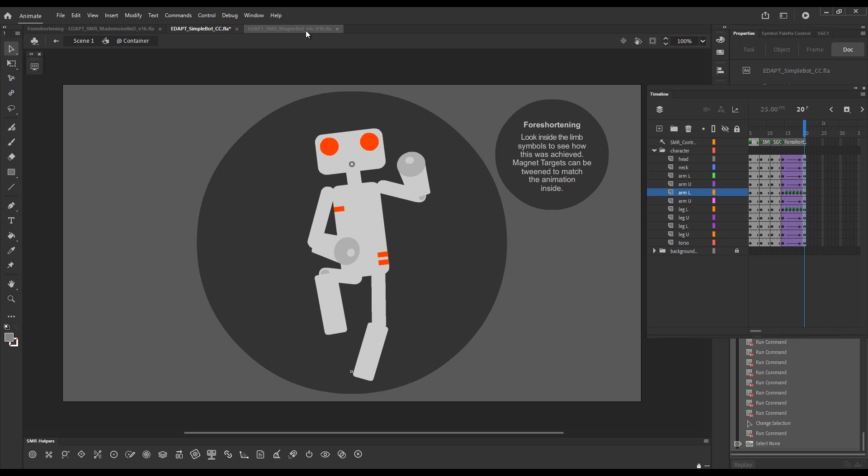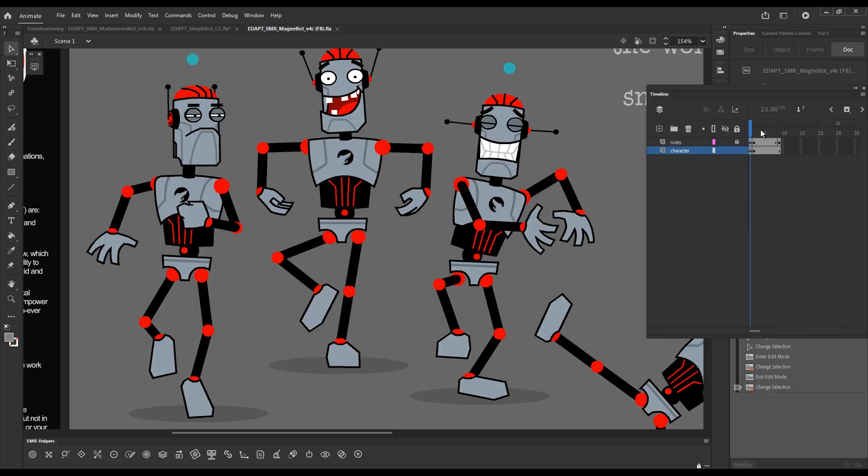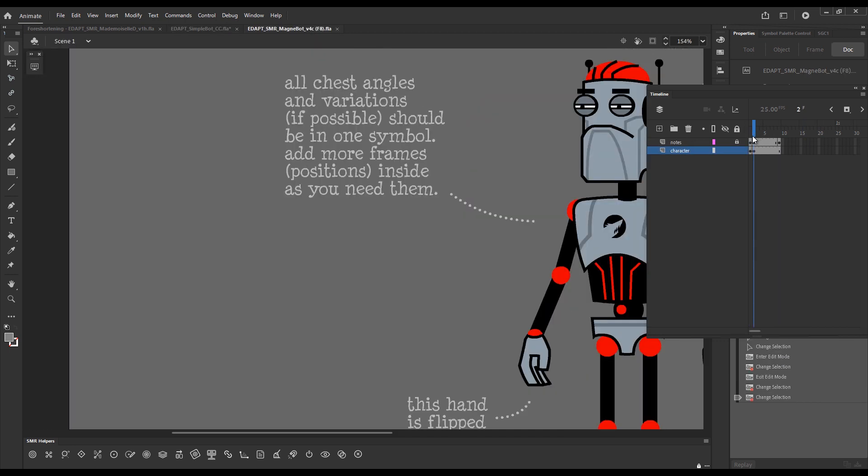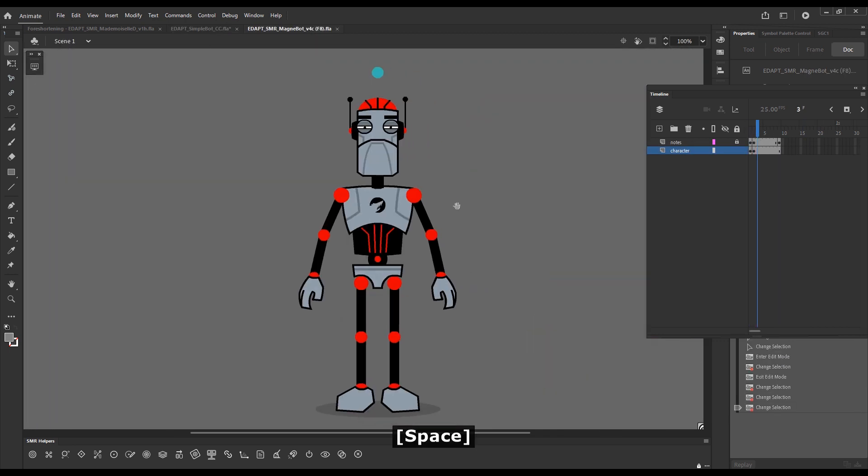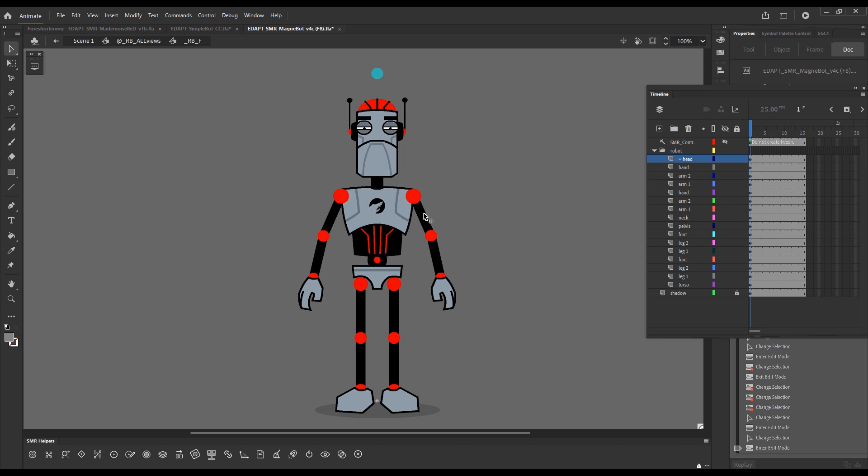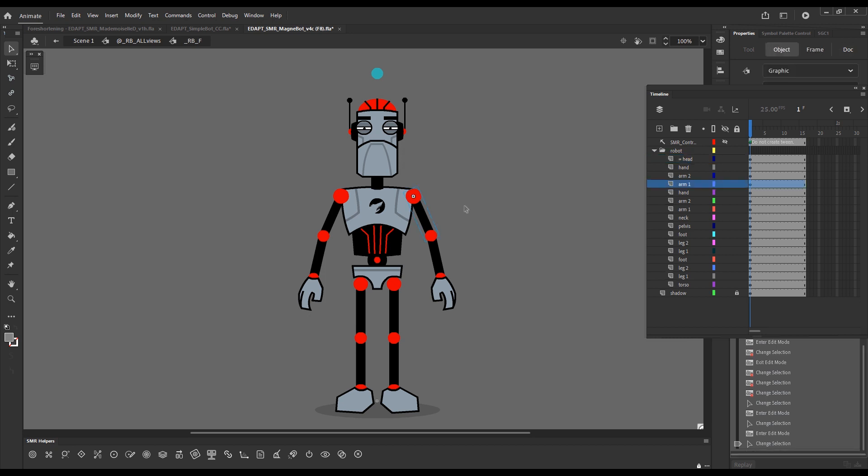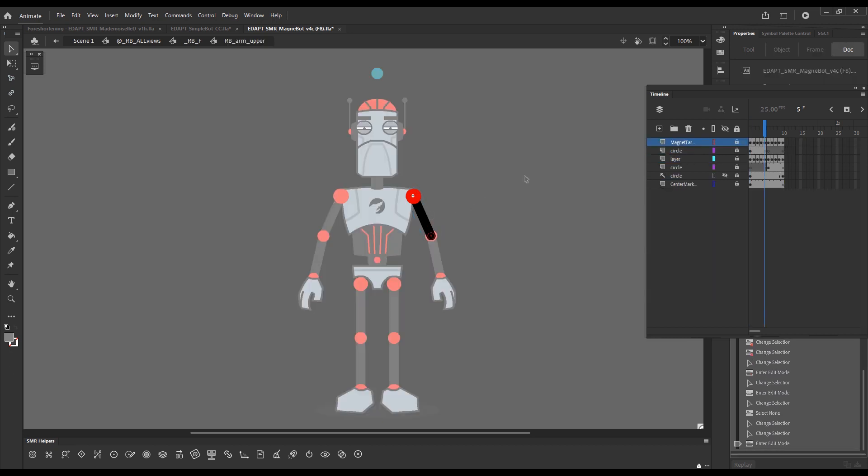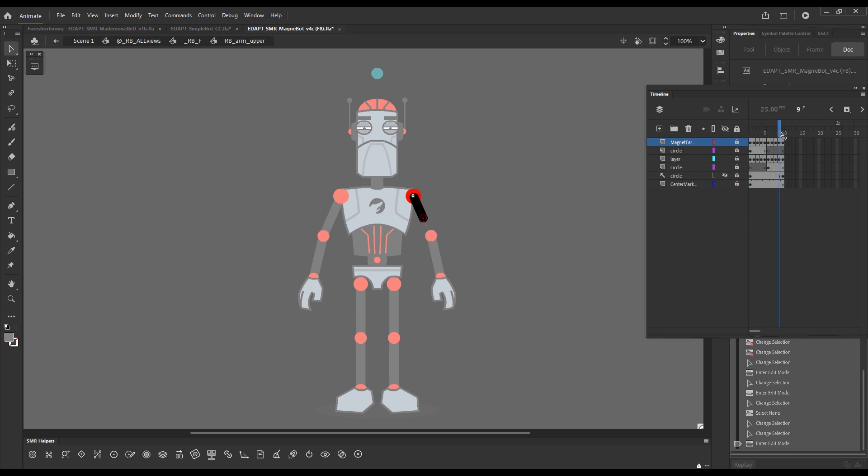Now, let's look at this robot, and what's inside his arms and legs. Here is the upper arm, and we have a full range of frames.